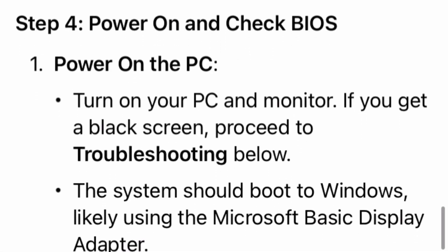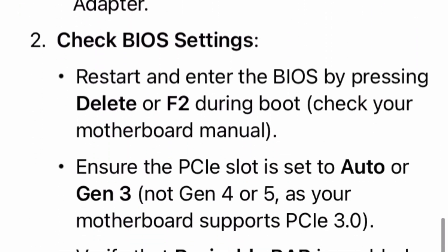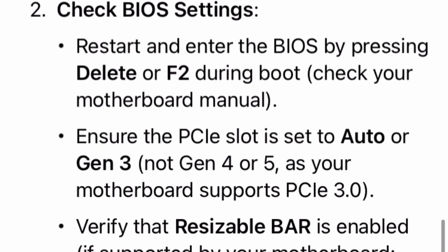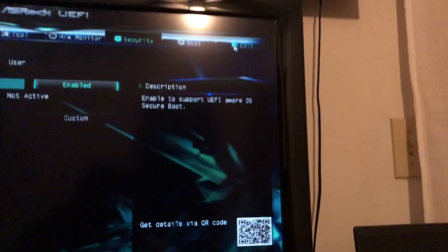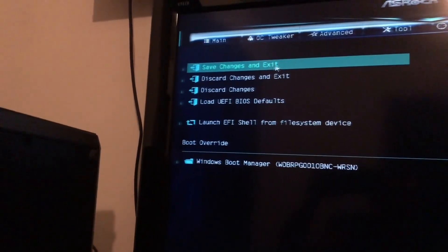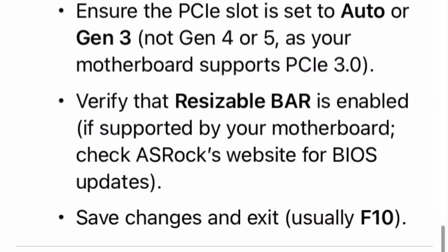With everything reconnected, we can now power on the PC and check the BIOS screen. Hold F2 or Delete on the keyboard while the computer is starting up or booting, and then you can check the other settings and save and exit after that. Grok recommends that I have it set to auto and have the resizable bar checked. Make sure if you're using an AI to help, you follow the steps that are appropriate for your PC.